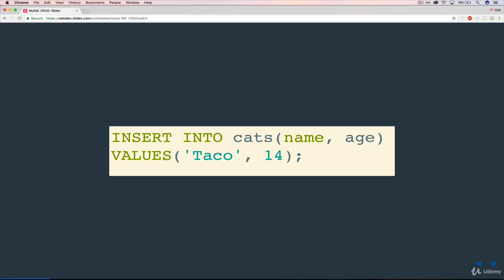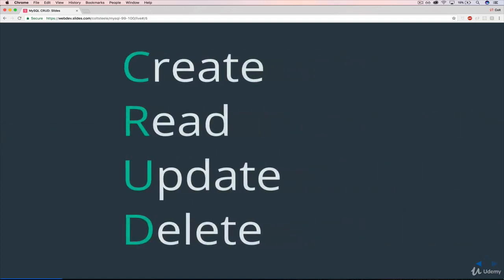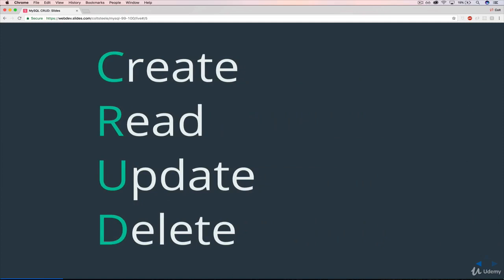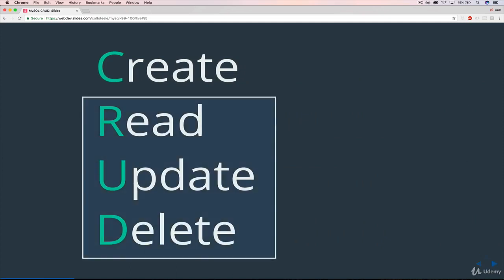So we won't spend any more time talking about create in this section, but we'll be using INSERT INTO throughout the rest of the course. But really what we're going to focus on here are the other three operations.